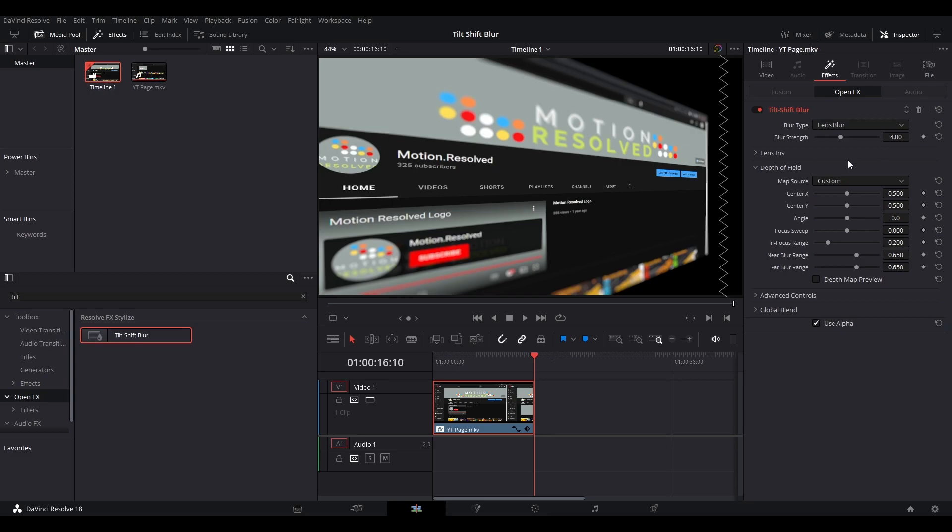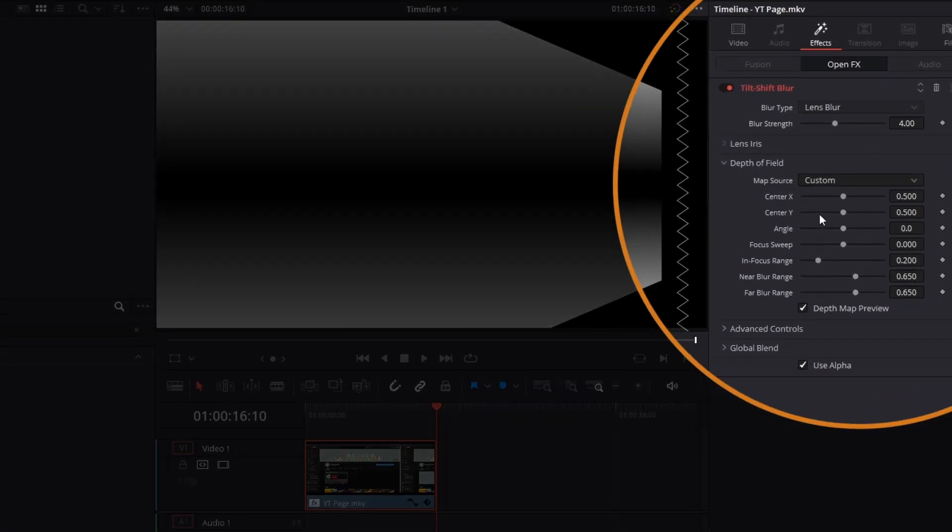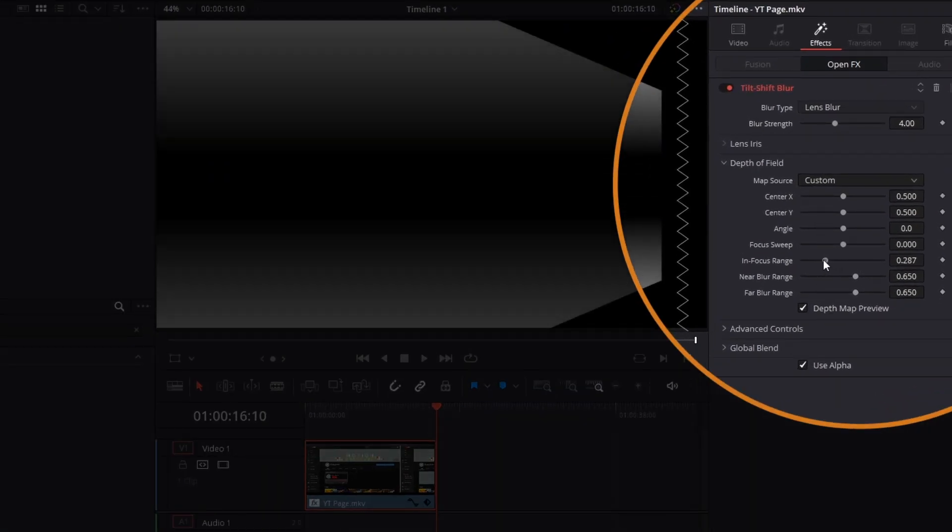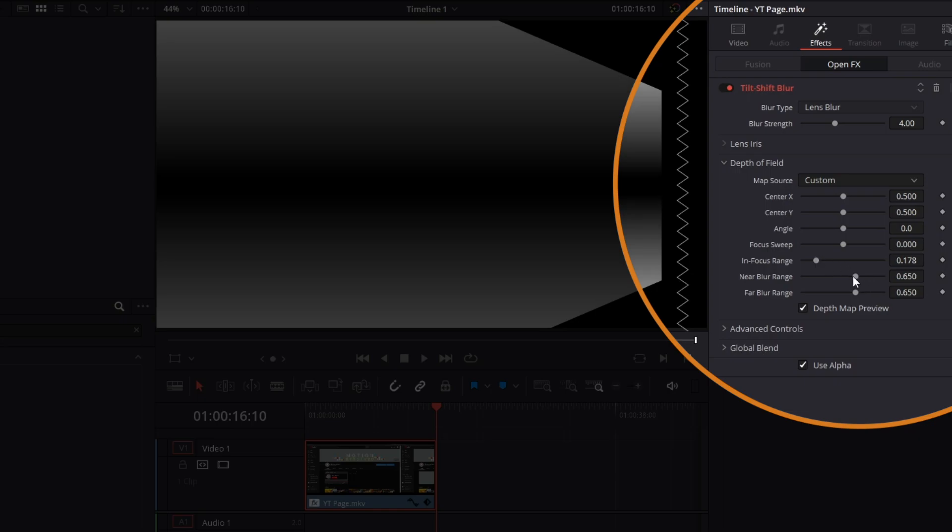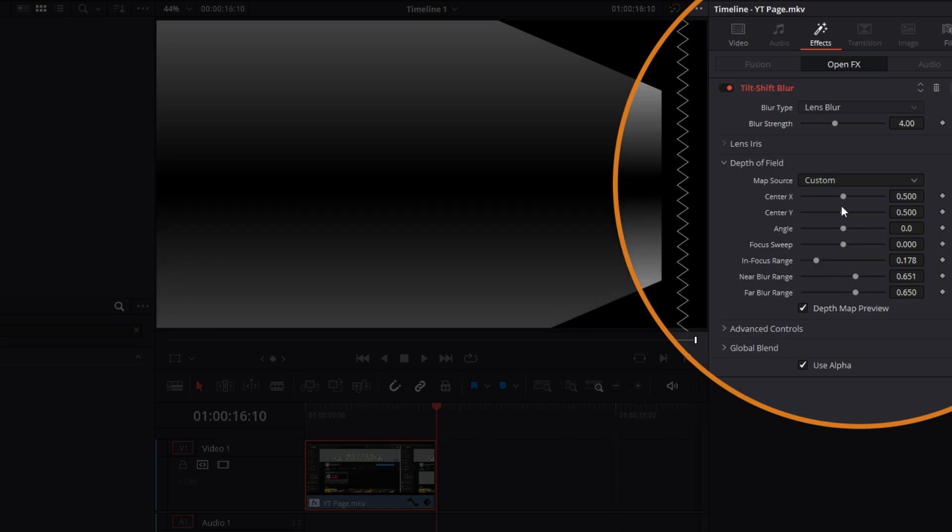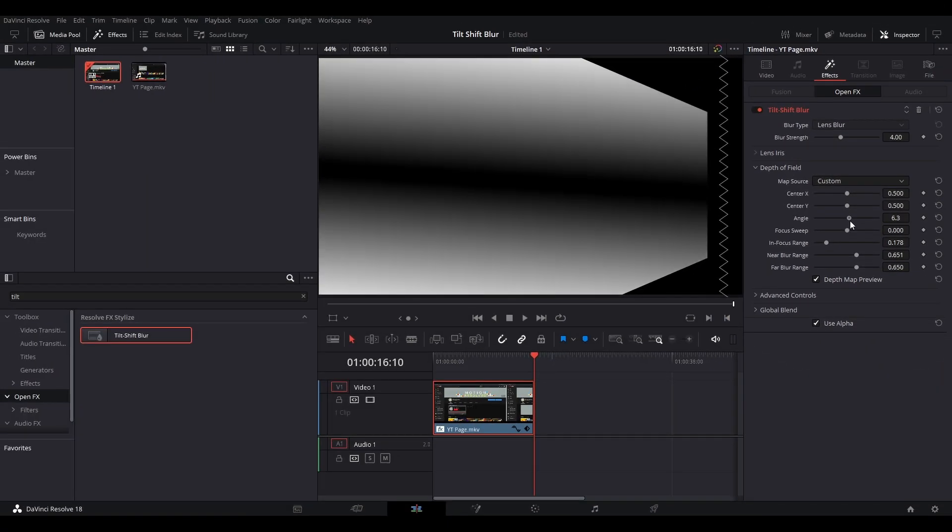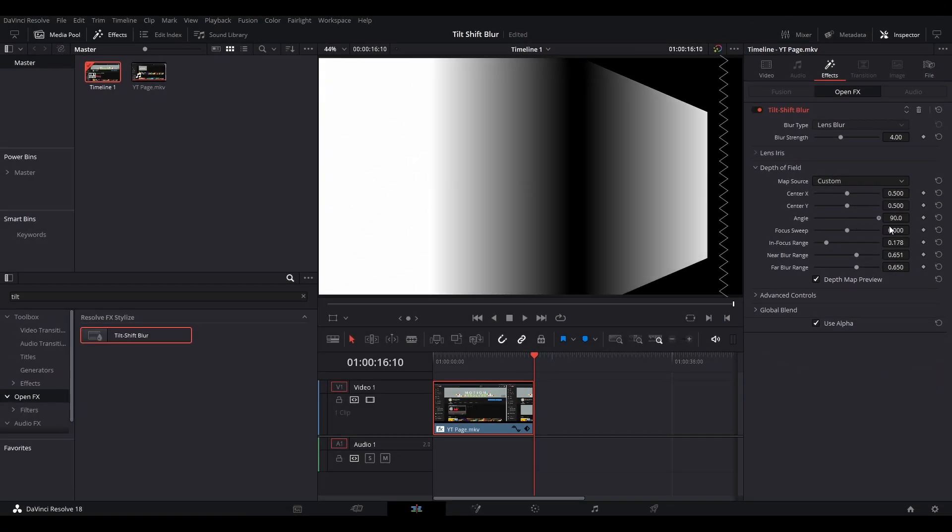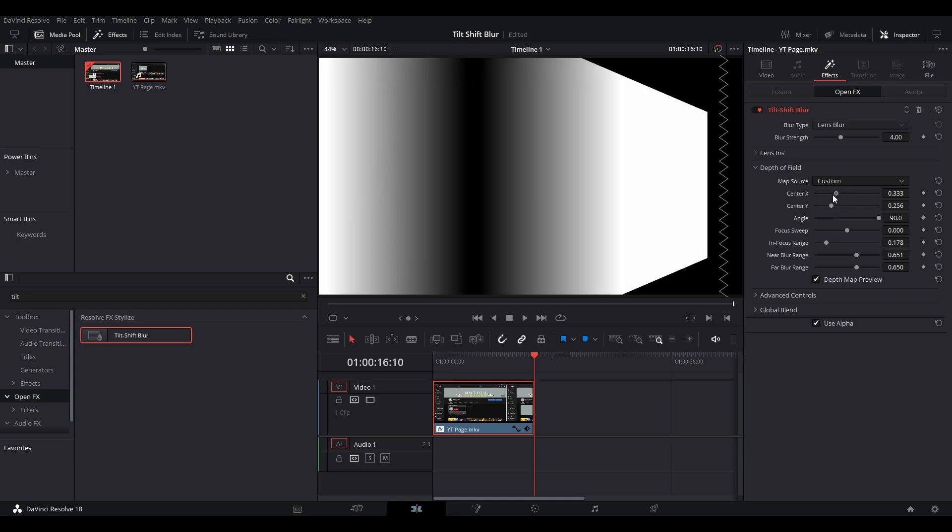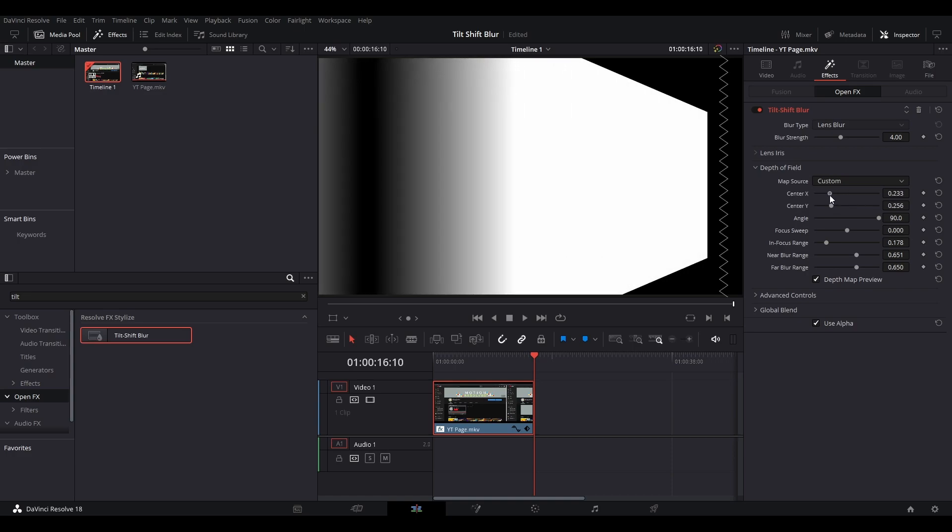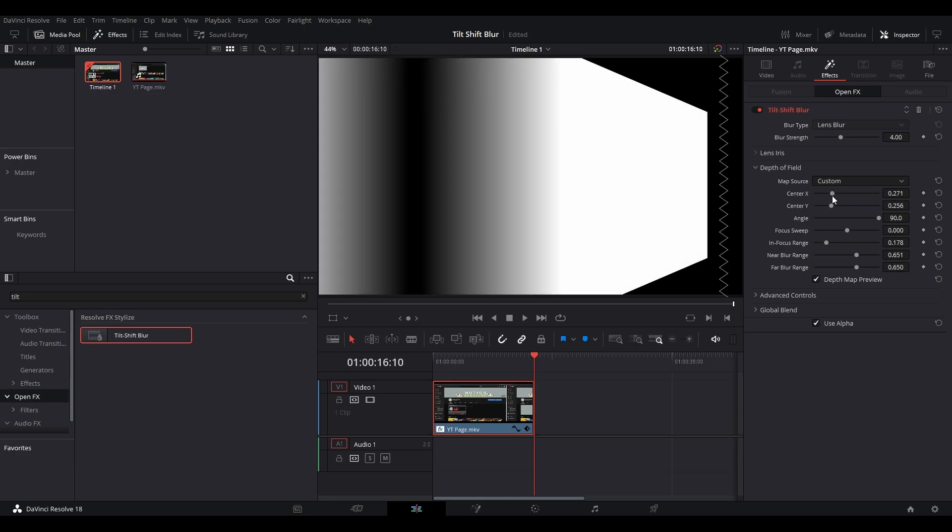Go to the effects tab where you should see plenty of settings for the blur. To make this a little easier, I usually turn on the Depth Map Preview. Black represents no blur, white represents blur. This way you can more easily see how the blur and non-blur areas are affected.